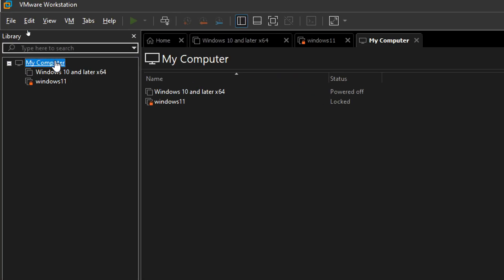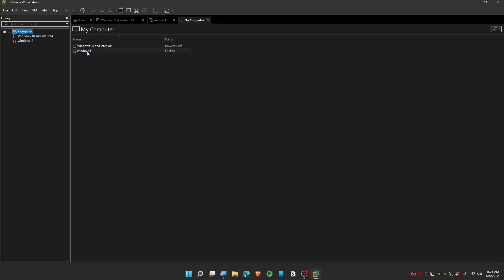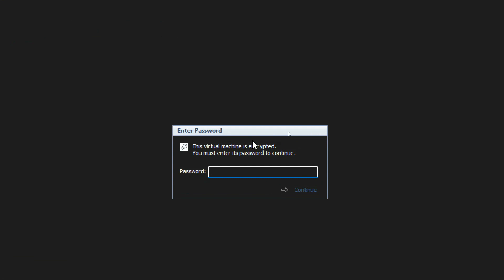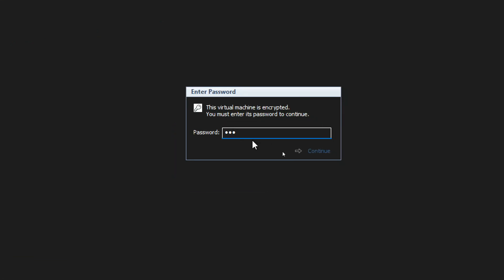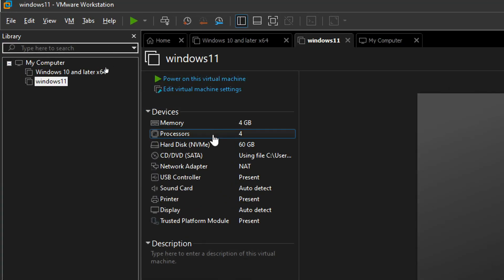In my case, I'm going to delete Windows 11 here, so click on Windows 11. If you have password encryption, make sure to input the password first, and you will see devices and description stuff here.